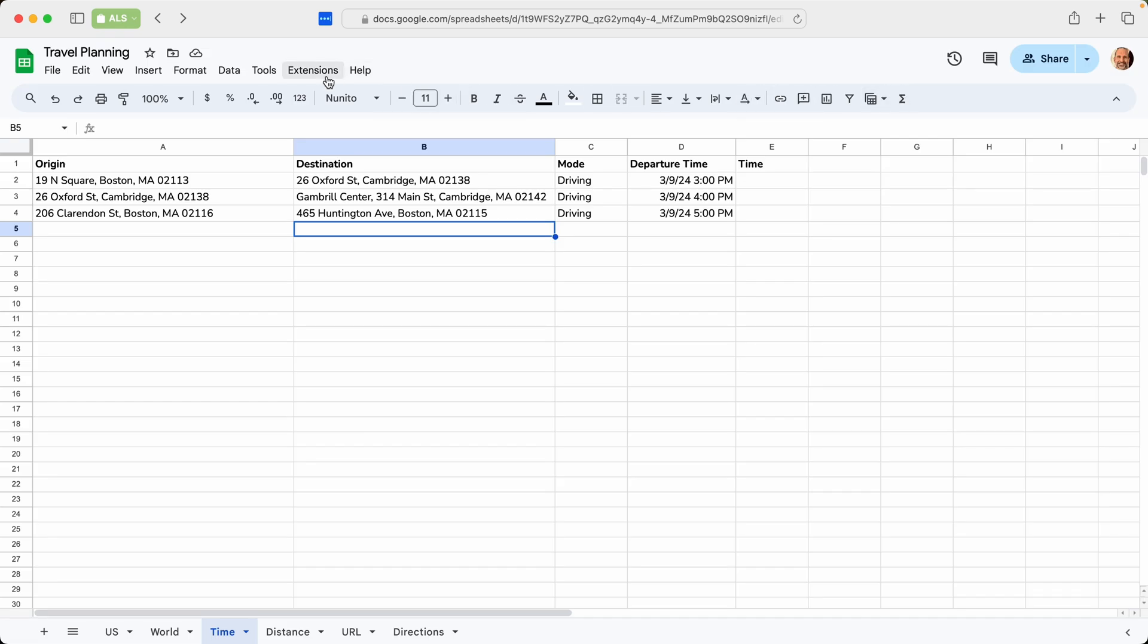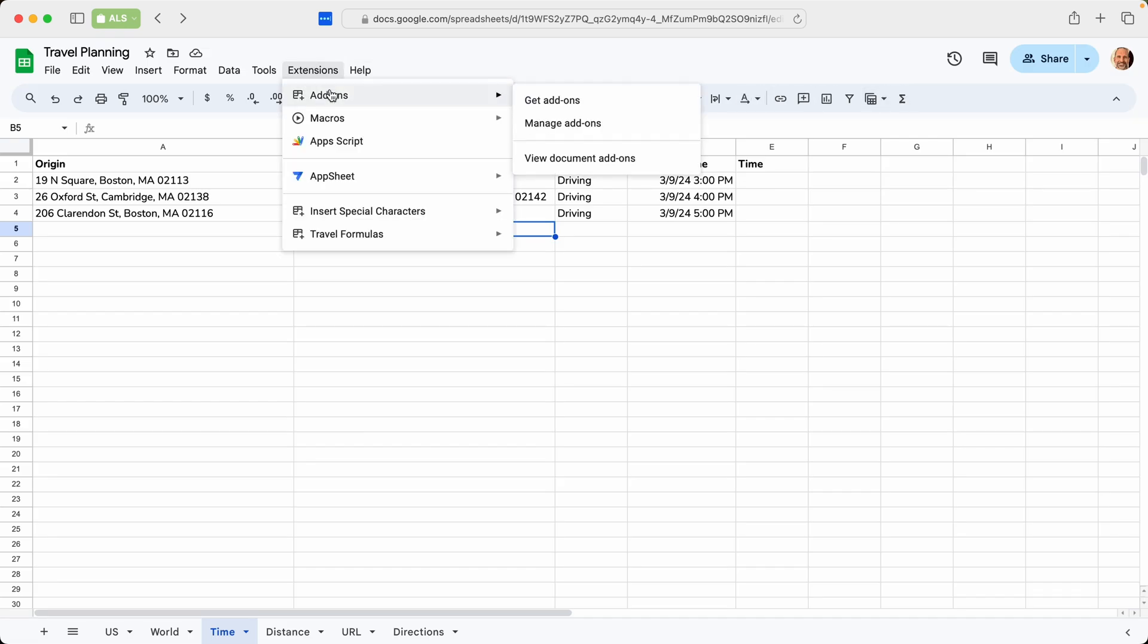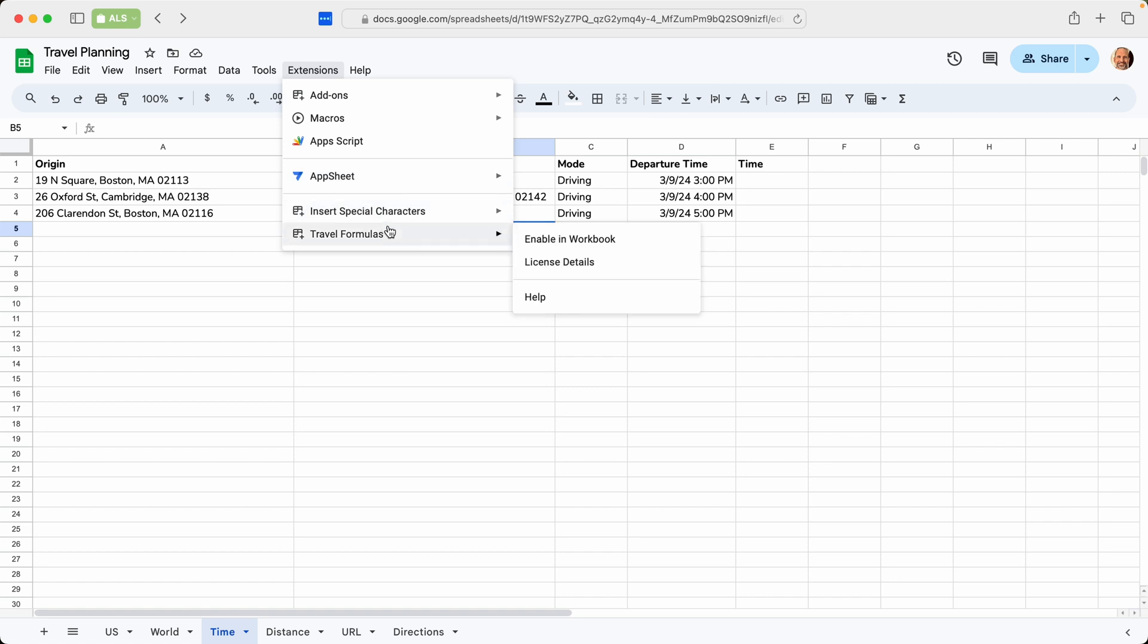And now when we go to extensions and come down to the bottom, you'll have an option for travel formulas. And there'll be only three things here. One is to start it in the workbook. So whenever you create a new spreadsheet, travel formulas is not enabled. You have to specifically enable it. So you will come down, click on enable in workbook.